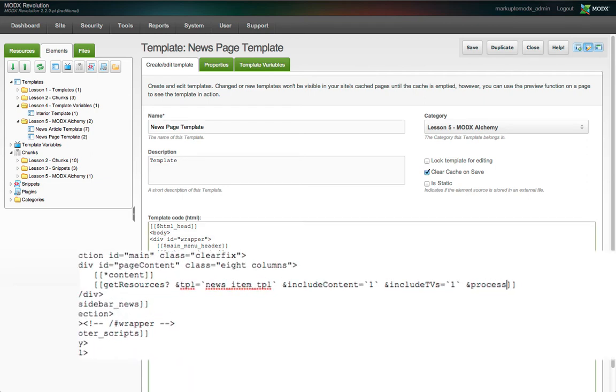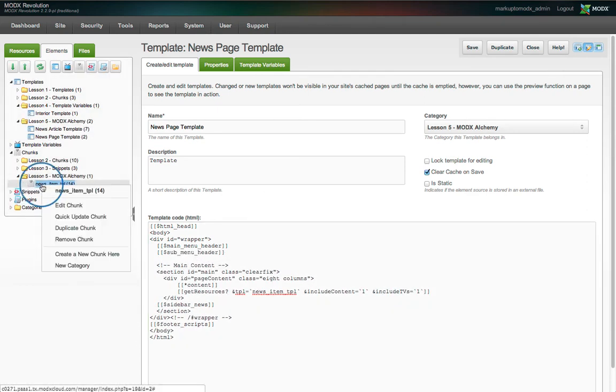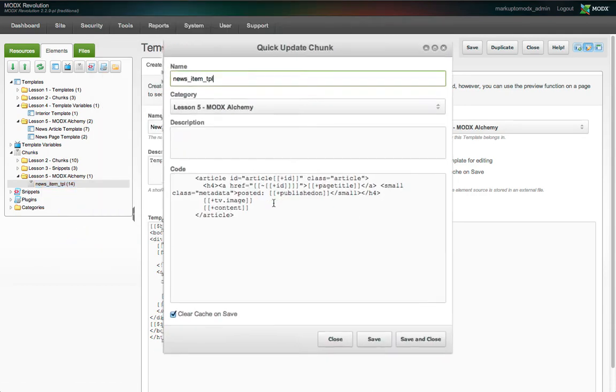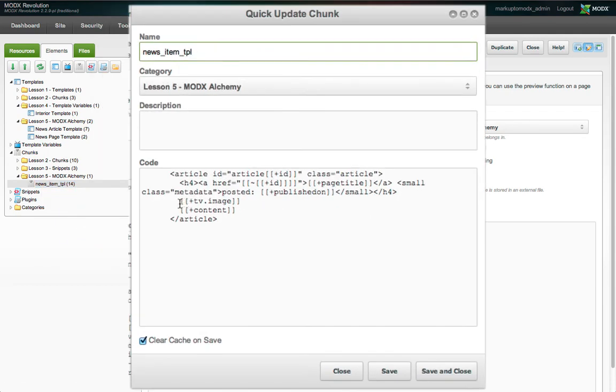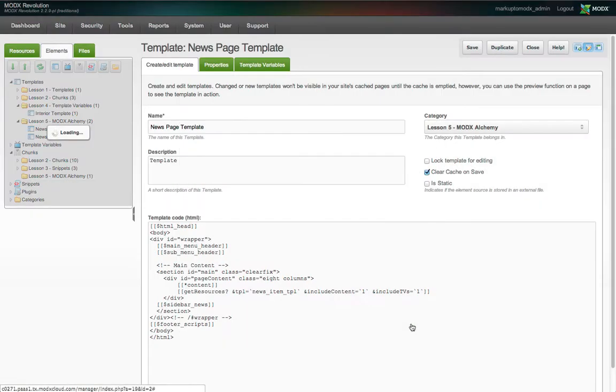We could add the property processTVs equals one to take care of that, but let's use a more optimized strategy instead. The TV when processed was simply wrapping the file path with an image element. We can do that ourselves in the news_item_tpl chunk. We'll wrap the image TV placeholder with an image element tag, and let's be good little web developers and add some alt text as well. We're going to use the page title field along with the string photo, then we'll save the chunk.